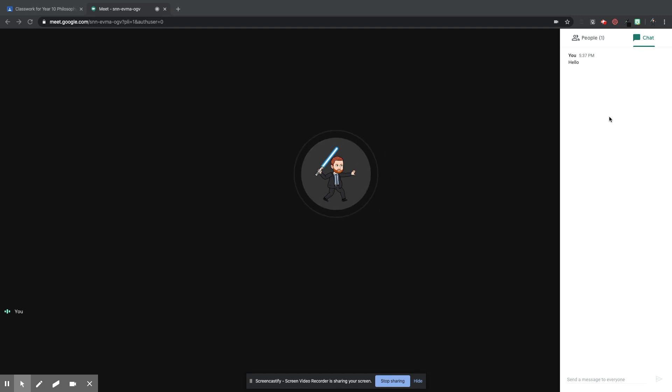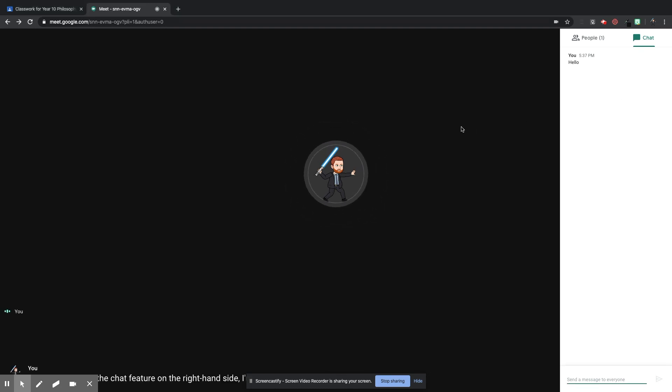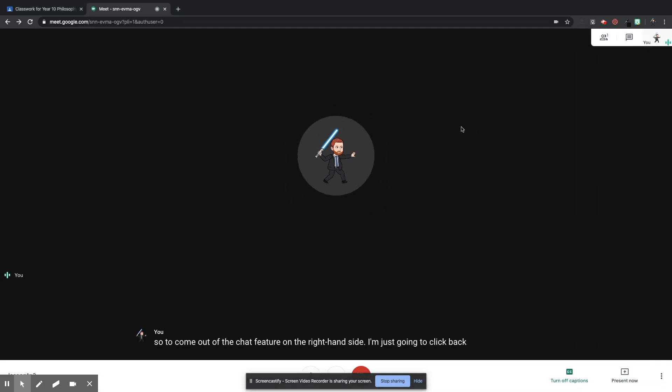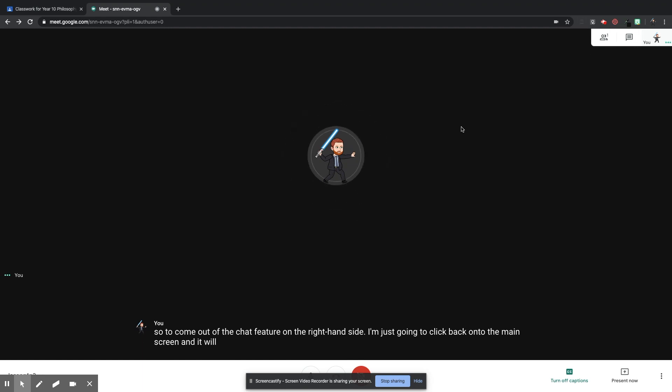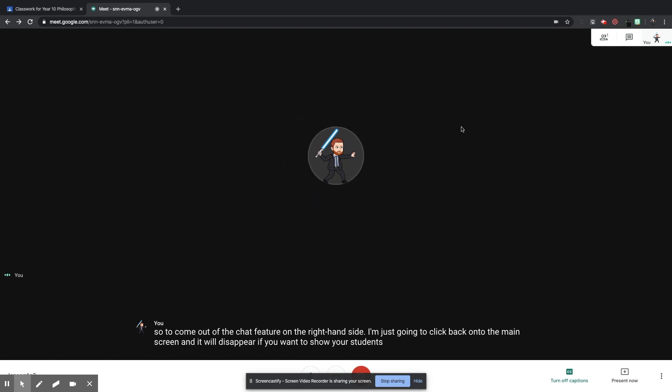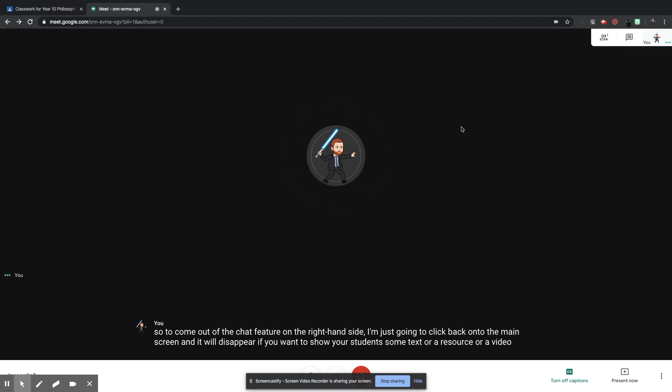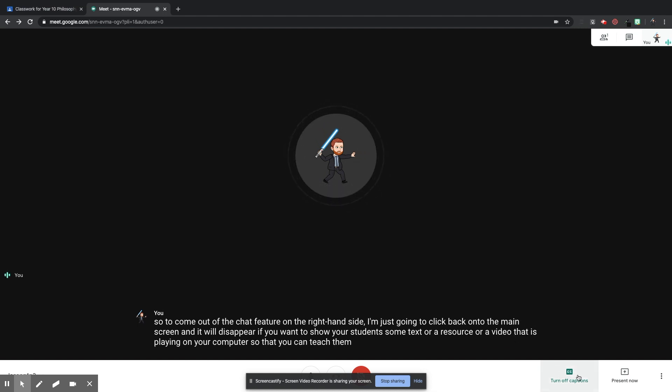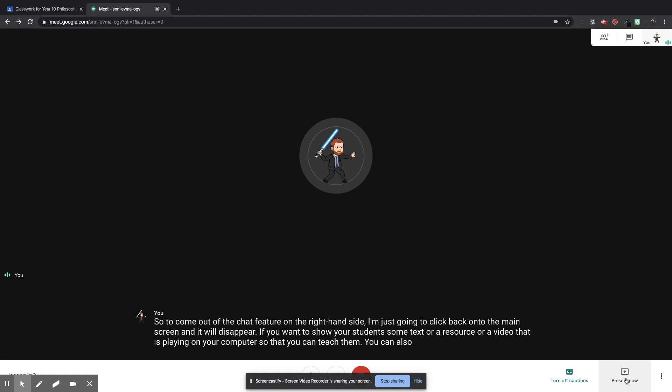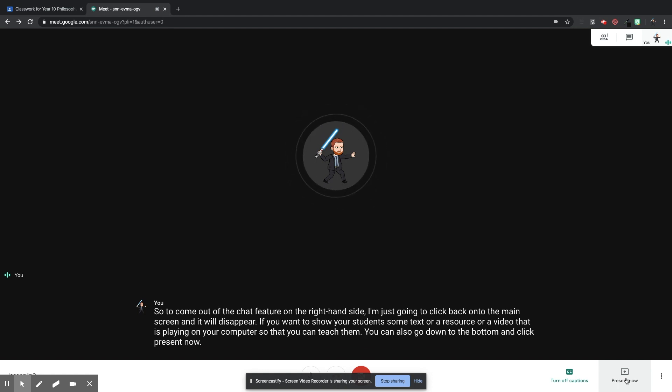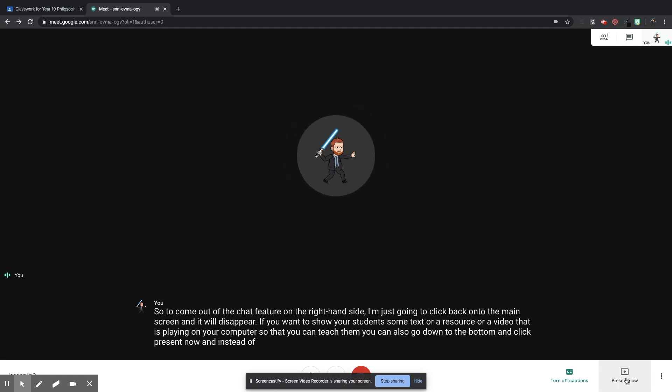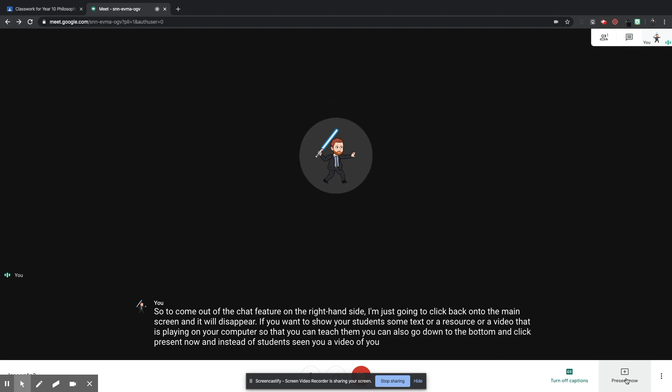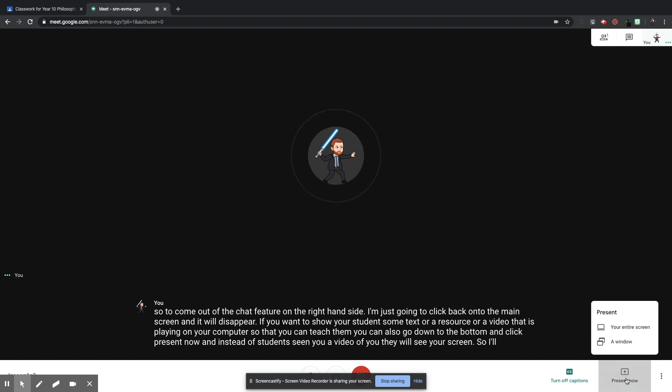So to come out of the chat feature on the right-hand side, I'm just going to click back onto the main screen and it will disappear. If you want to show your students some text or a resource or a video that is playing on your computer so that you can teach them, you can also go down to the bottom and click Present Now. And instead of students seeing you, a video of you, they will see your screen. So I'll demo that for you. If I click Present Now, I can choose whether I just want to show them a specific window, so a specific tab in my browser or my entire screen.